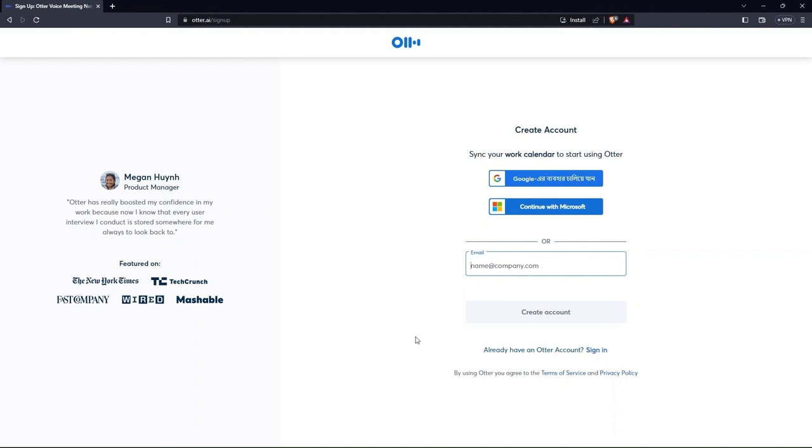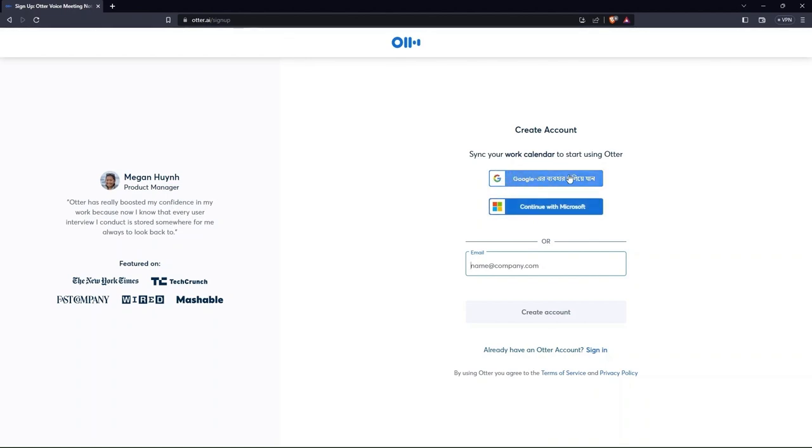As you can see, you have to create an account. So we can continue with Google or with Microsoft. Here, I'm going to sync with my Google account. You may select any.